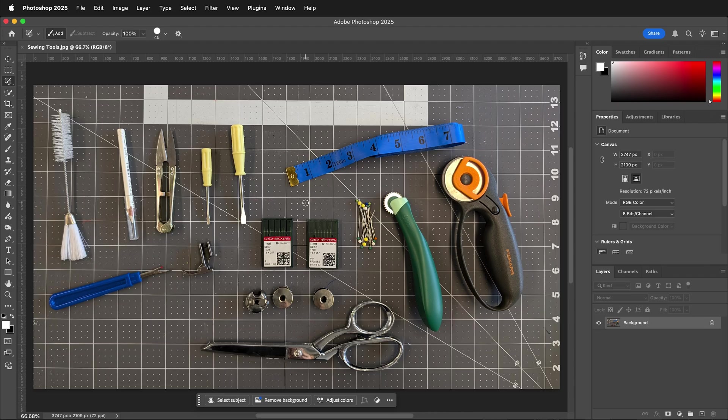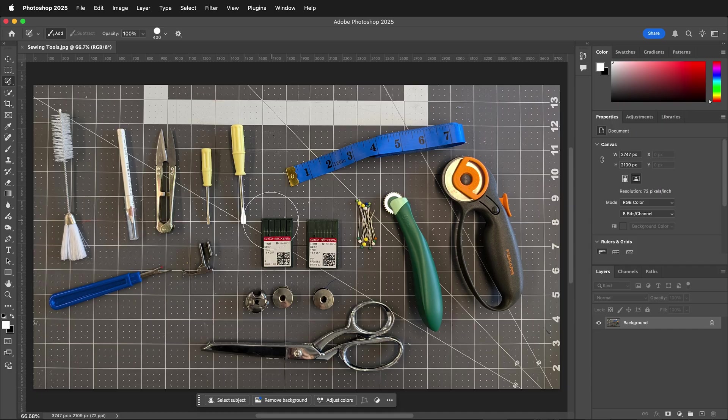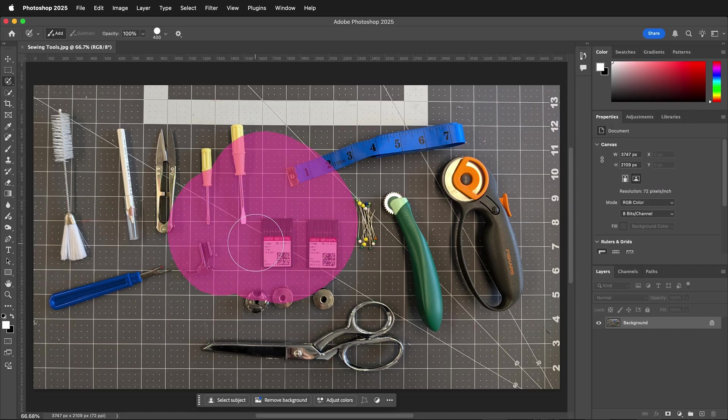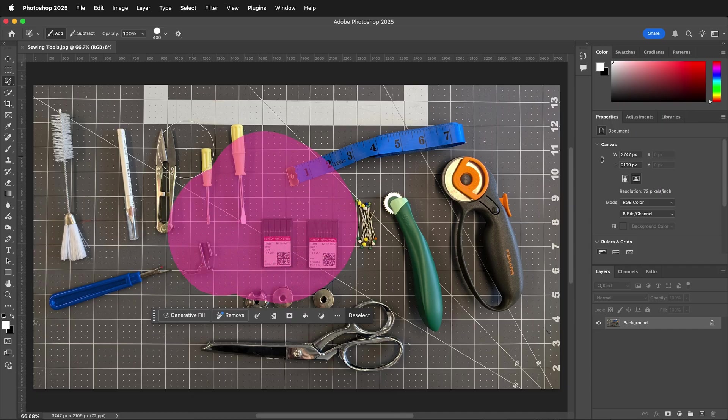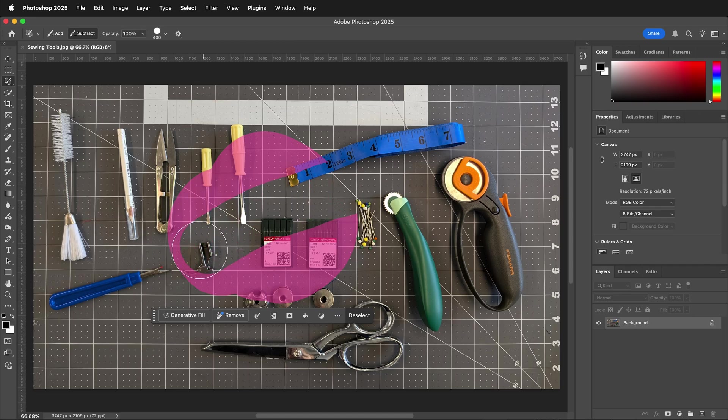To change your brush size, use the bracket keys on your keyboard. Here I have a large selection painted. If I hold the Alt or Option key, I can take away from that selection.